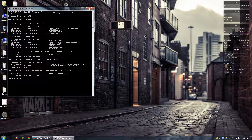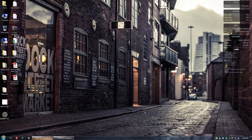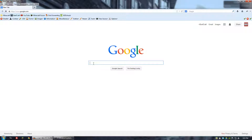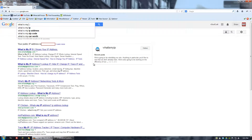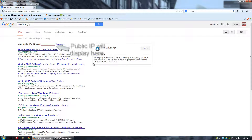To find your external IP address, go to Google and type in 'what is my IP.' Once you hit Enter, Google will tell you right there what your public IP address is. That'll change depending on who your internet provider is.